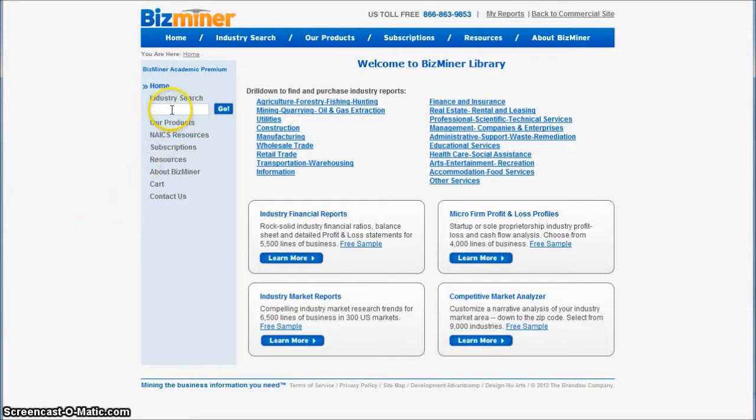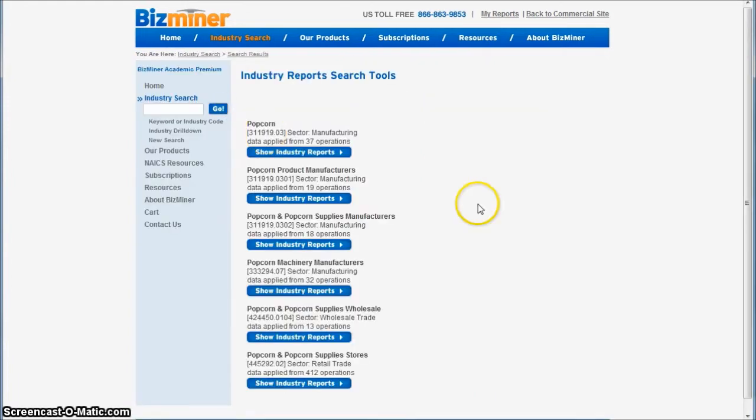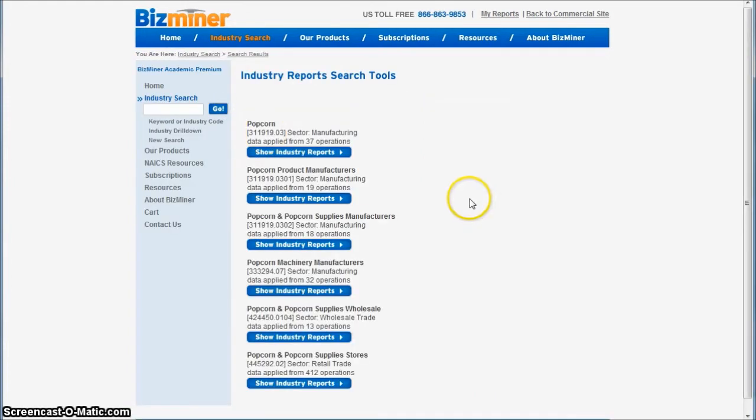So when you first get to BizMiner, what you'll do is go in and search for popcorn. And if you scroll down, you get a number of different report areas to look for.